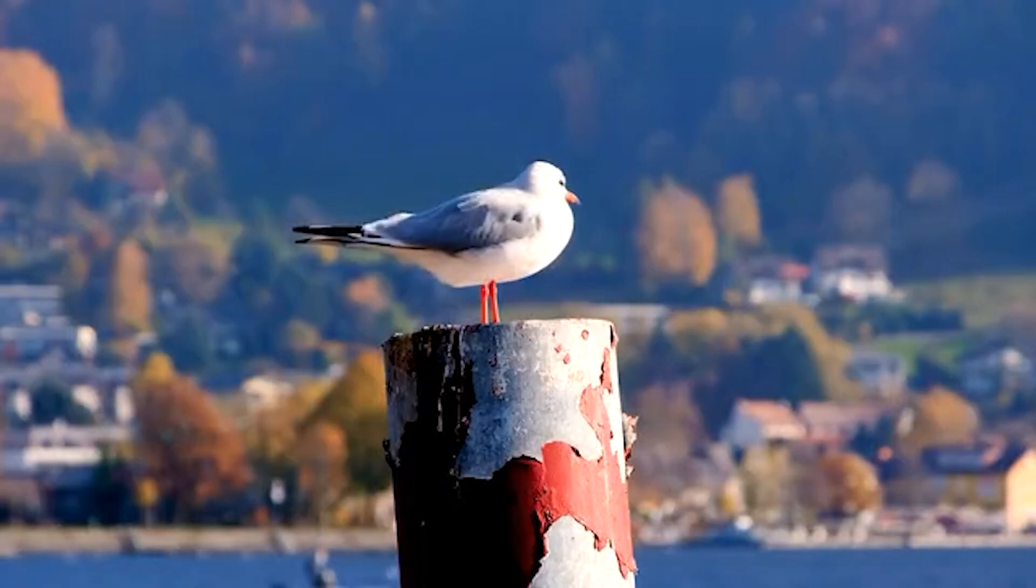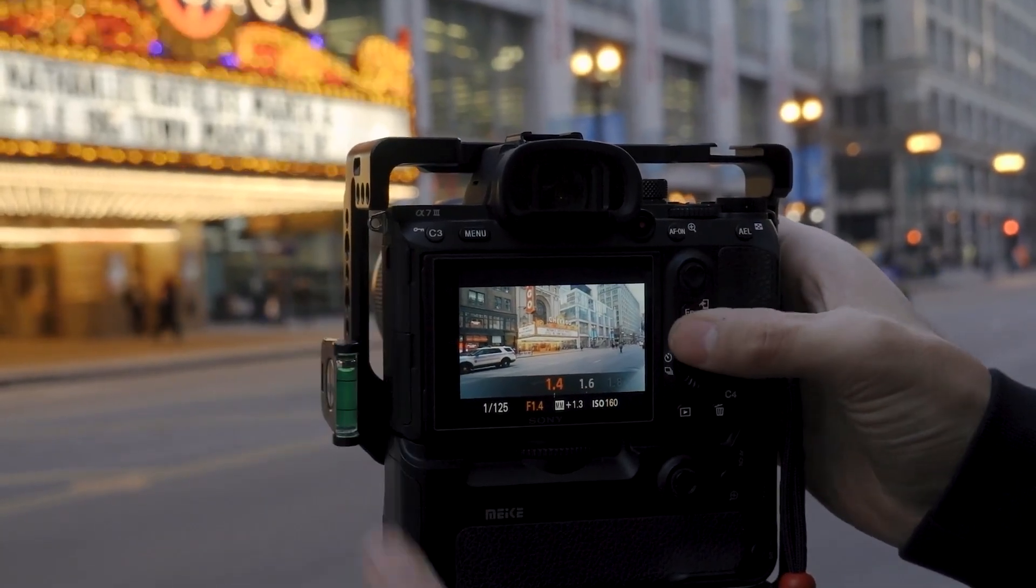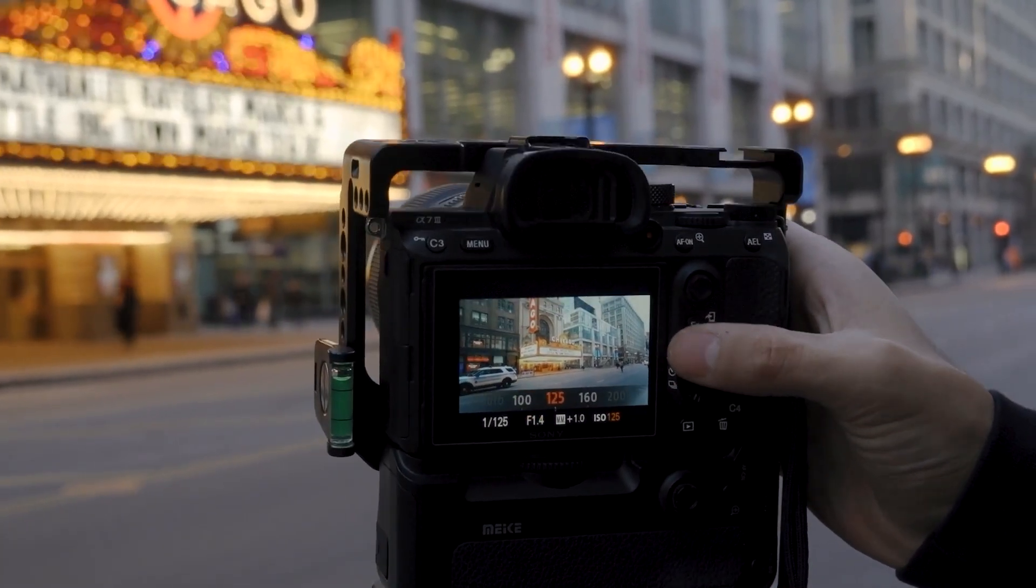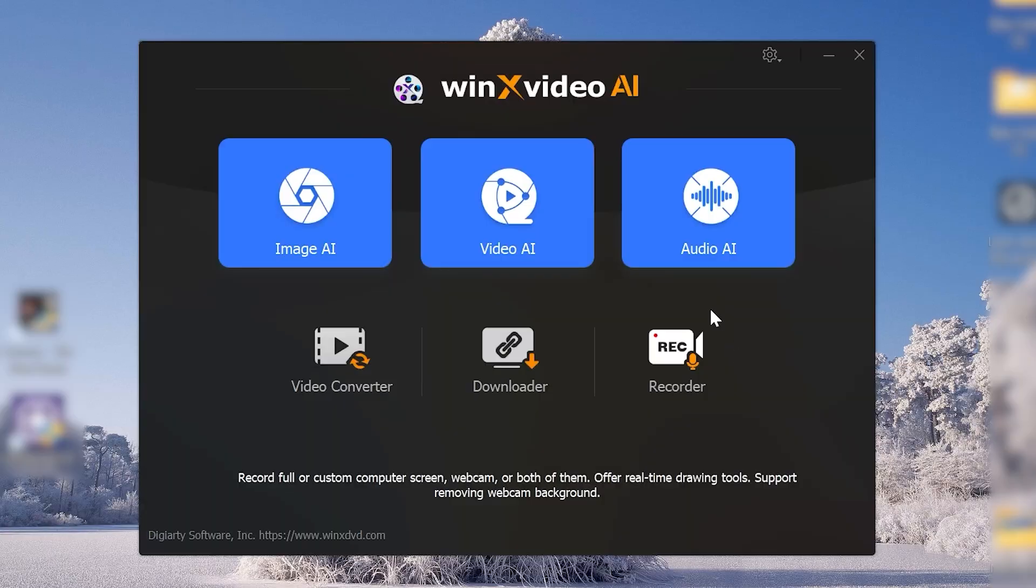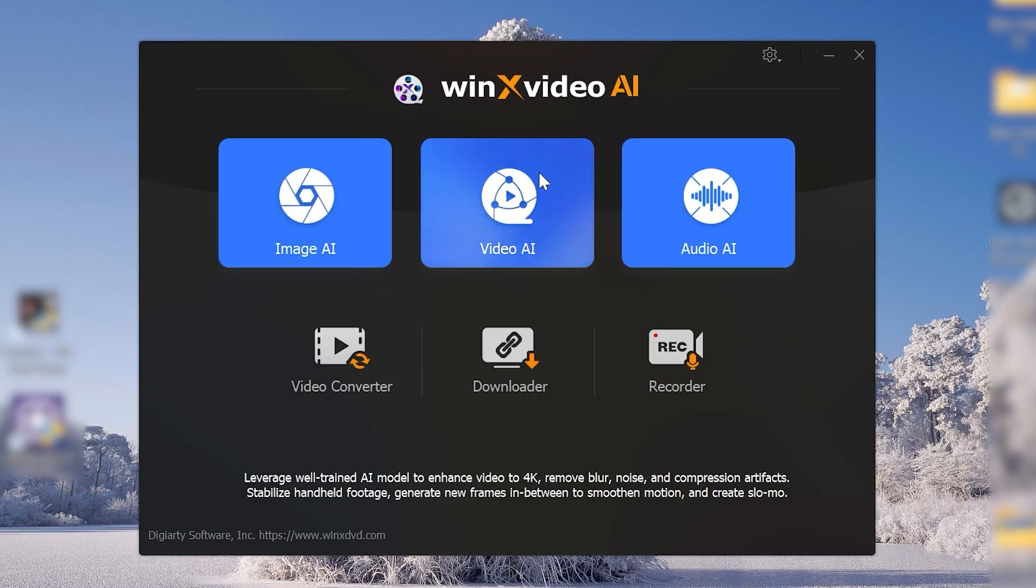Tired of low-quality video holding back your content? You should create stuff, but maybe the old footage is just blurry. Meet WinX Video AI, the game changer for content creators.